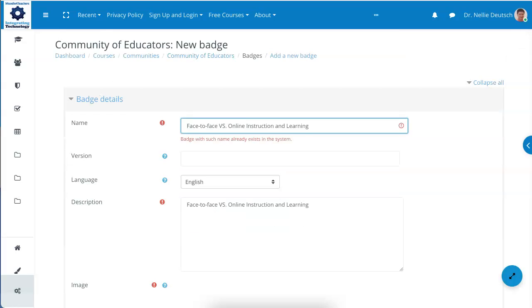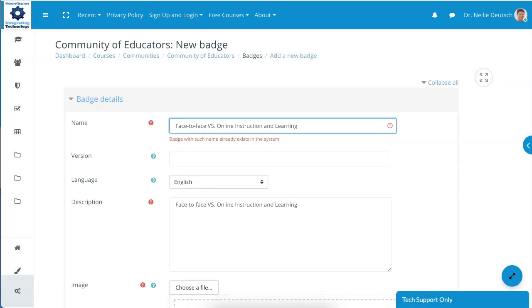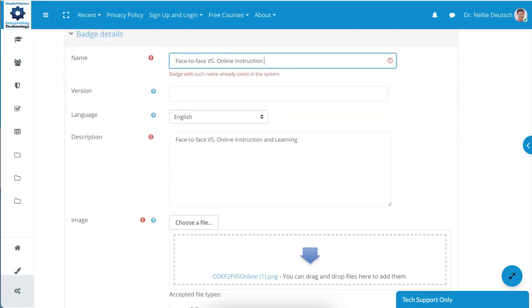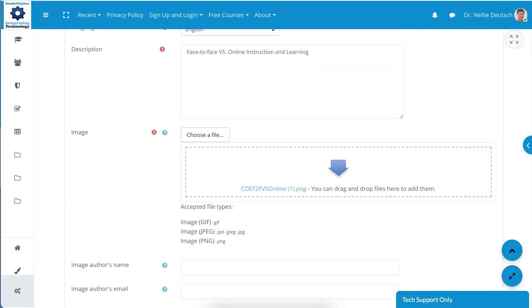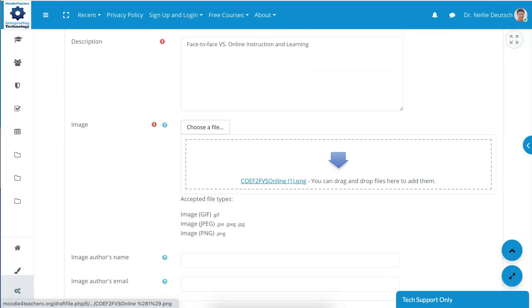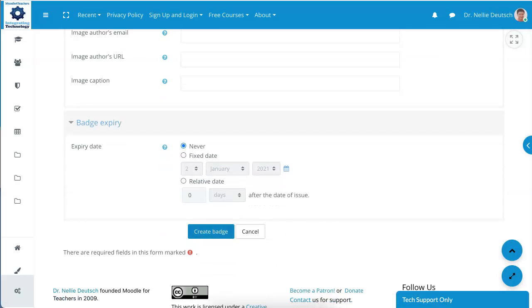Now notice this badge already exists, so I need to give it another name. So I can call it something else. Let me just call it instruction and leave out the learning. Okay, the badge is still there. All right, so let me continue here.